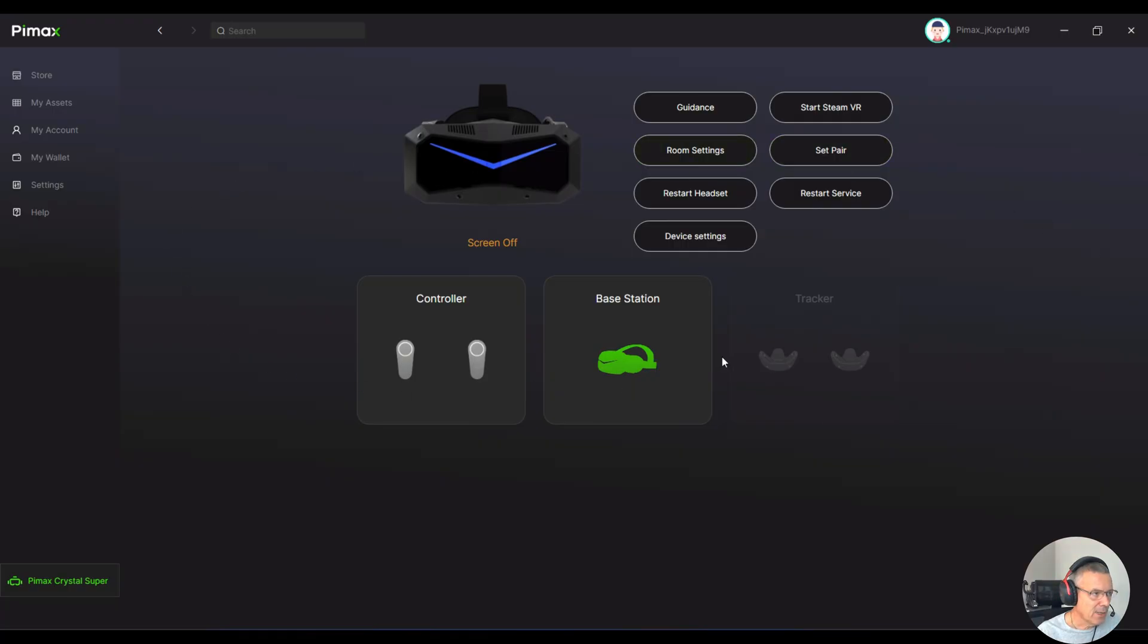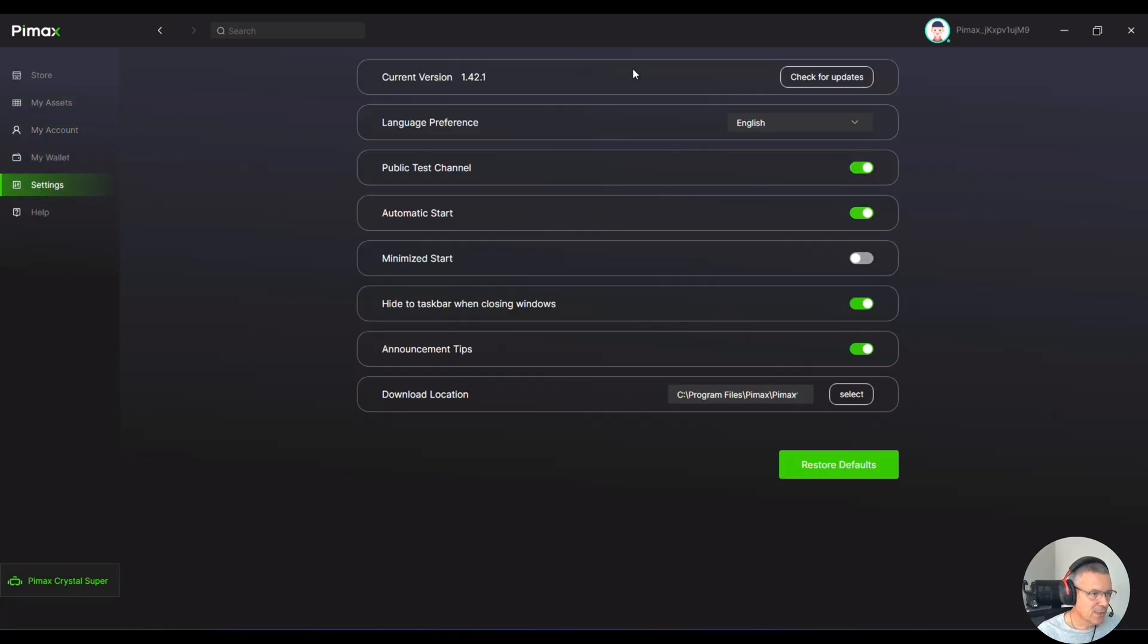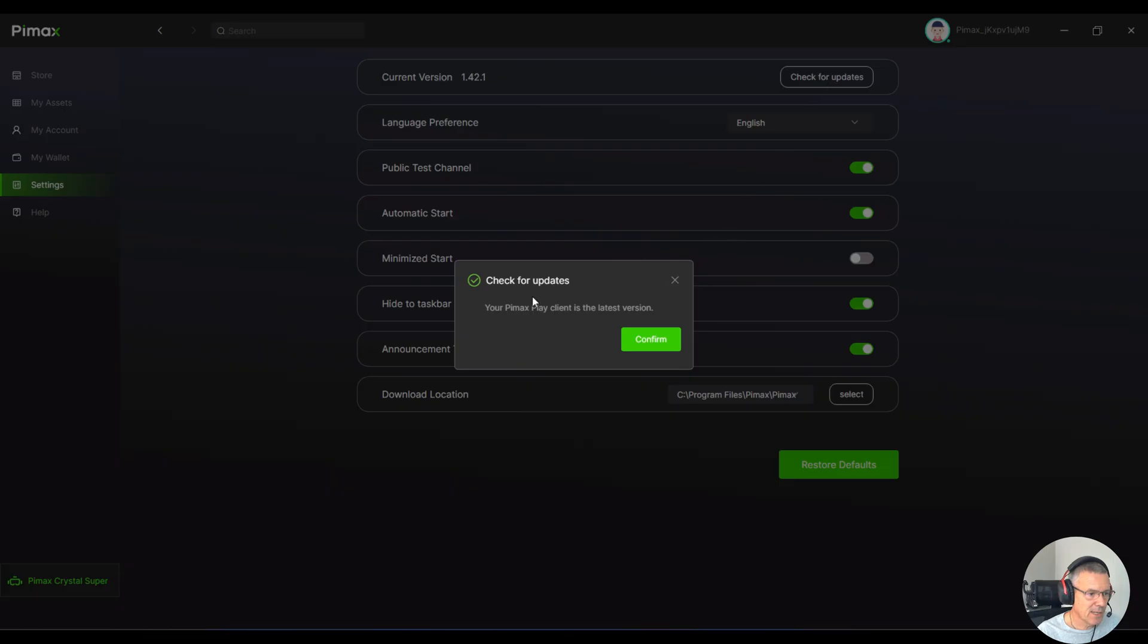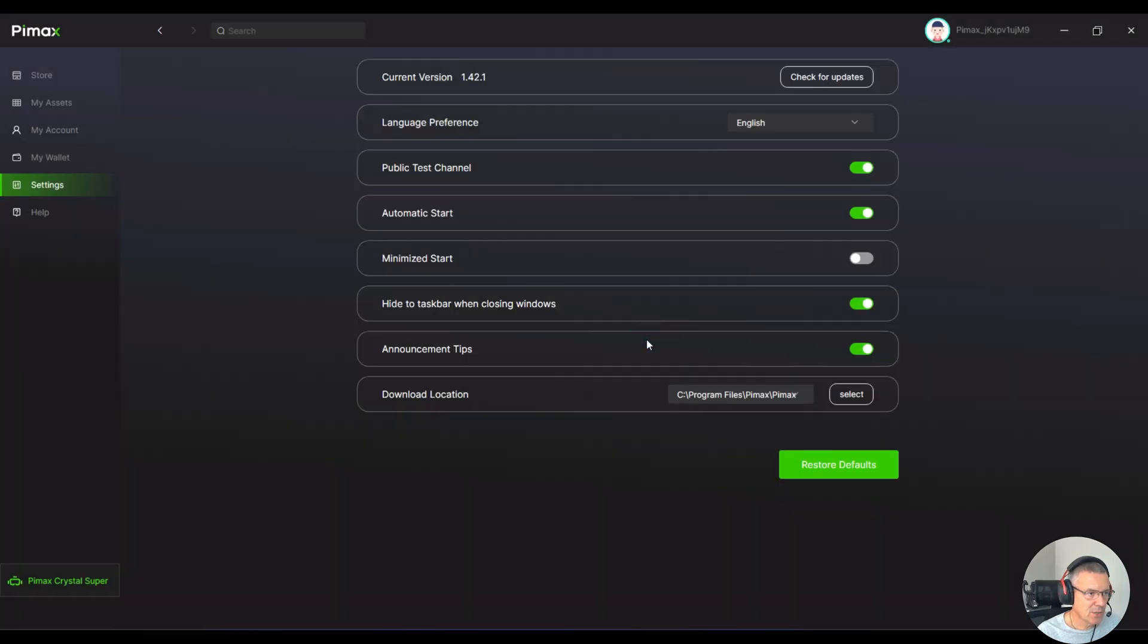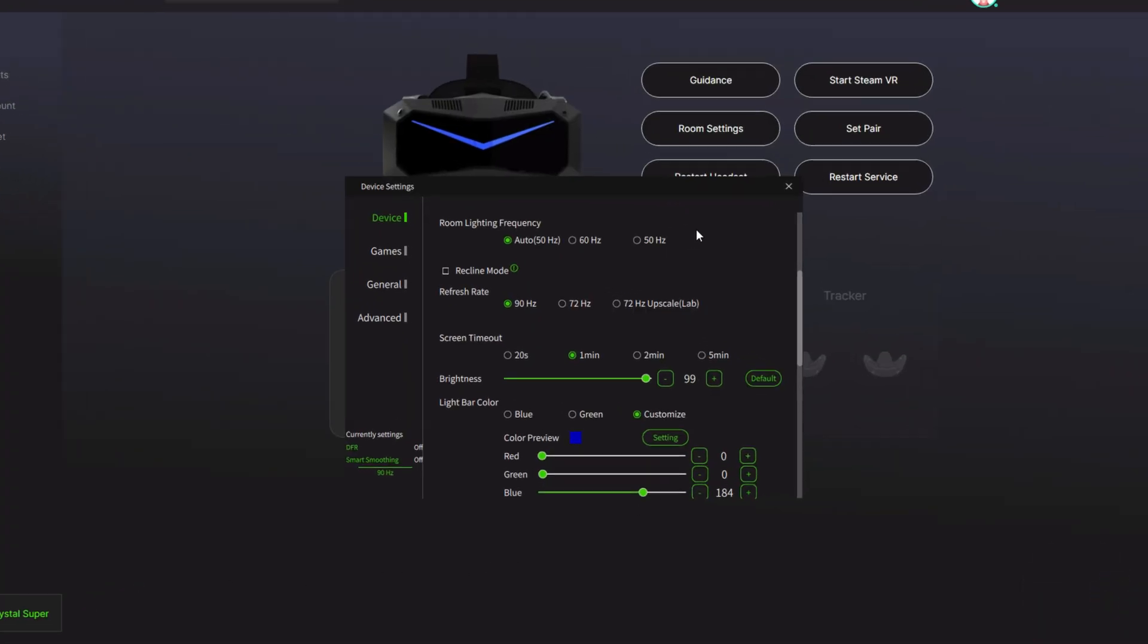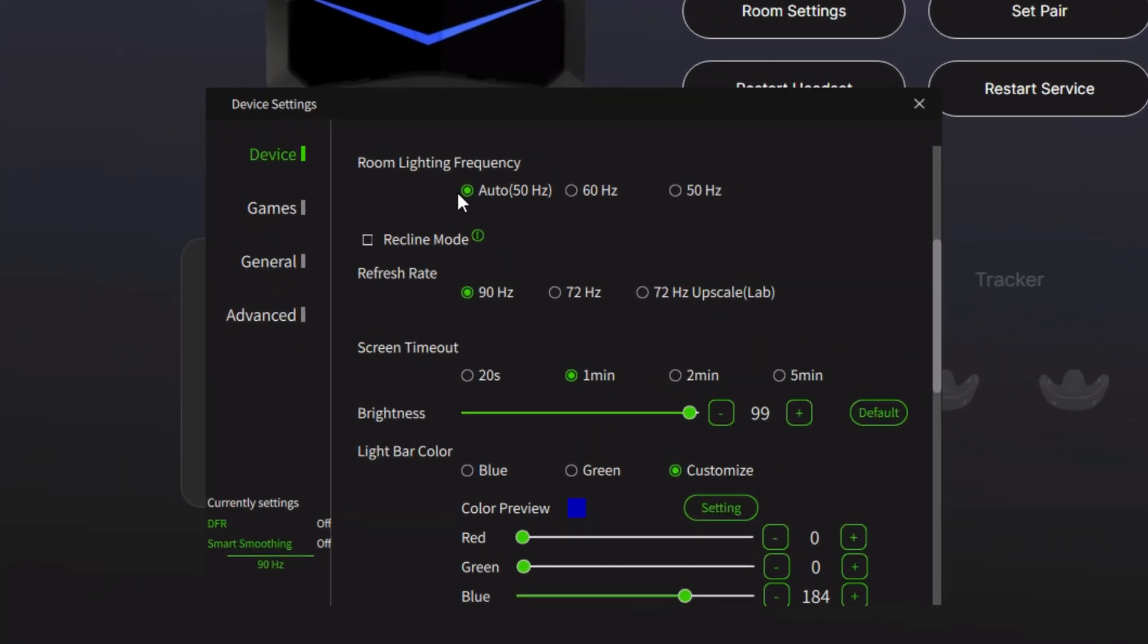I'm now into the Pimax Play client here. The first thing to do is click on settings and ensure you have the current version. Just click the check updates there. You can see there that I'm on the latest version, but just make sure you have that up to date. The next thing to do is bottom left, go down to Pimax Crystal Super, go to device settings and under device, I'm going to show you what settings I have.